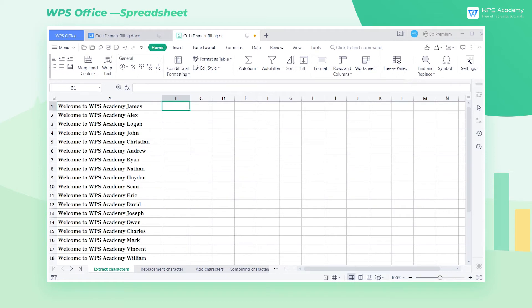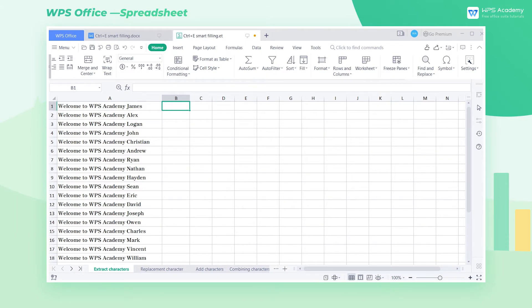Few people know about Ctrl-E Smart Filling, which can intelligently identify the pattern by comparing the character's relationship and quickly fill cells. Next, I will introduce the usage of the smart filling shortcut key, Ctrl-E.